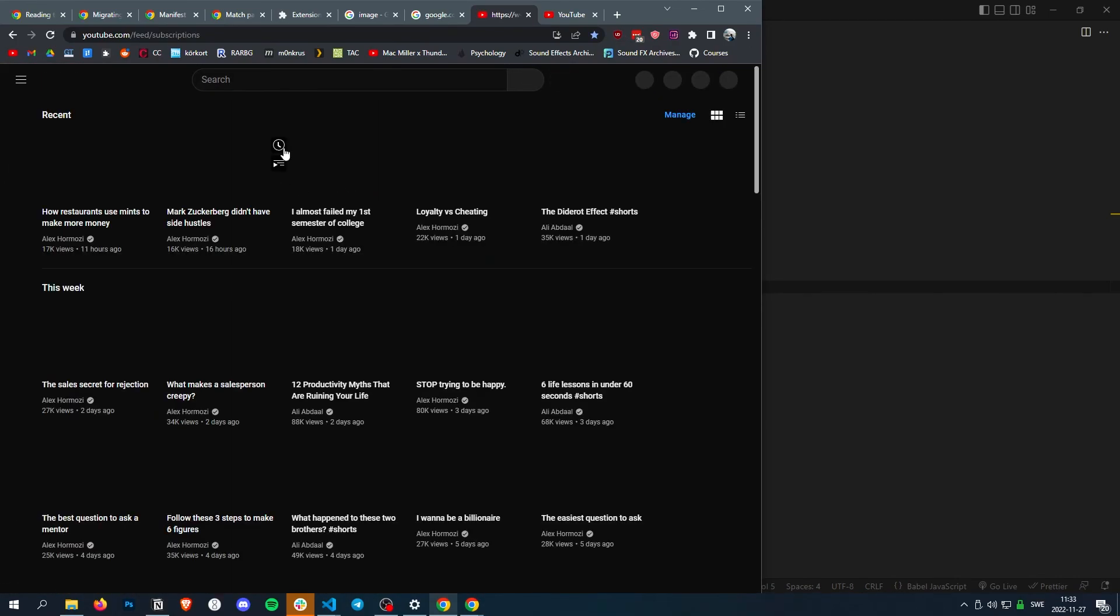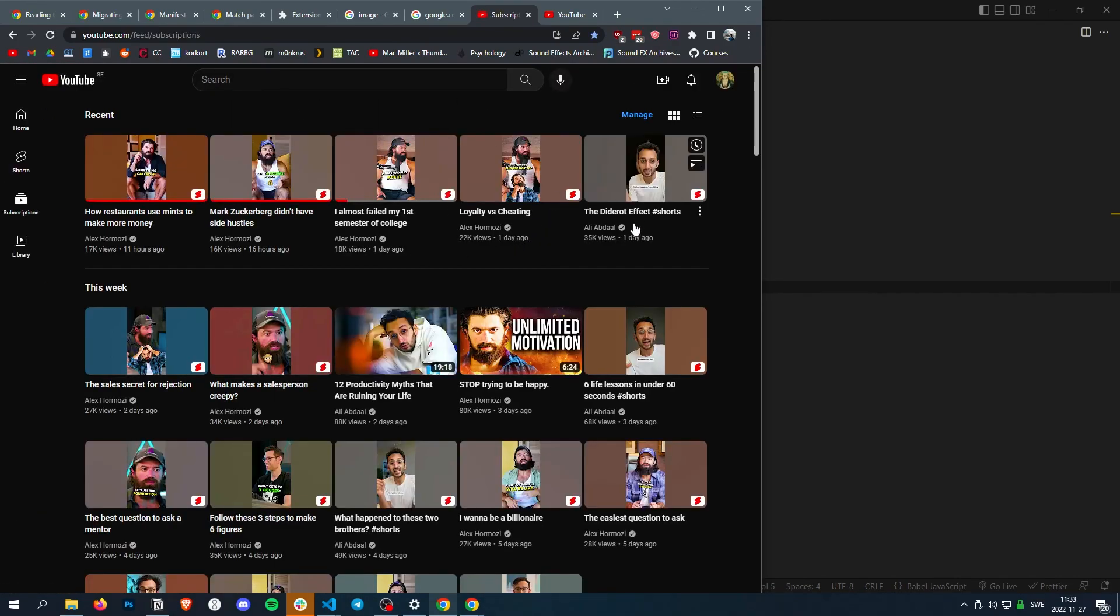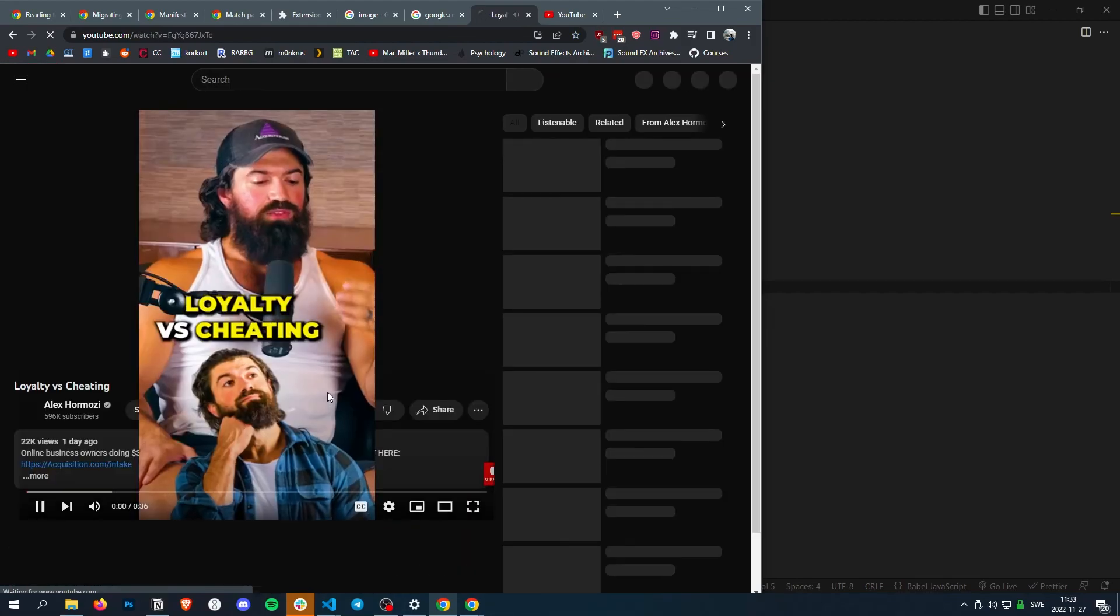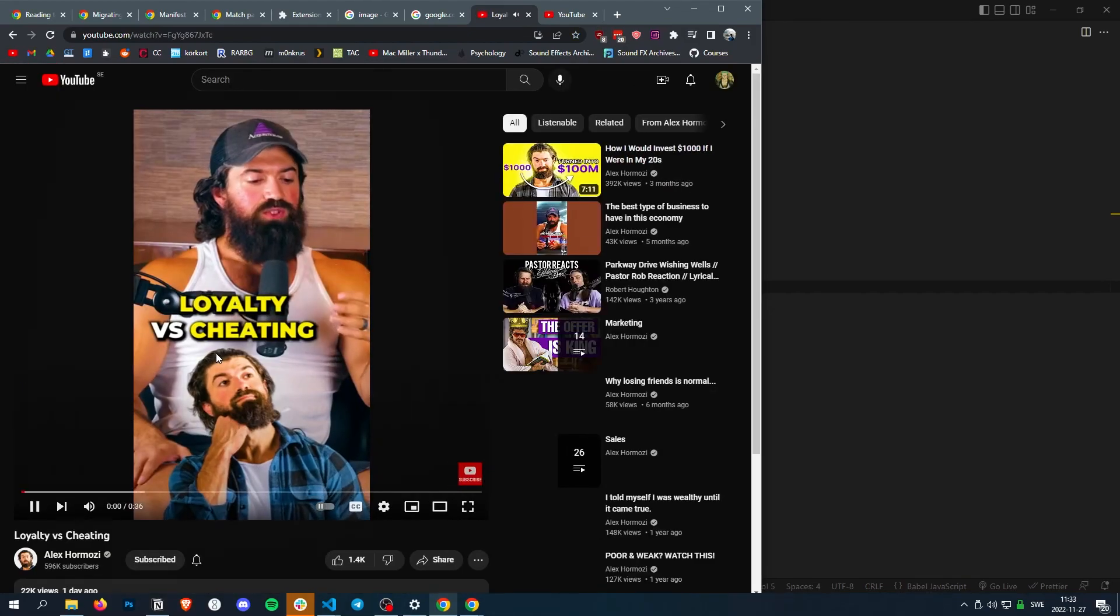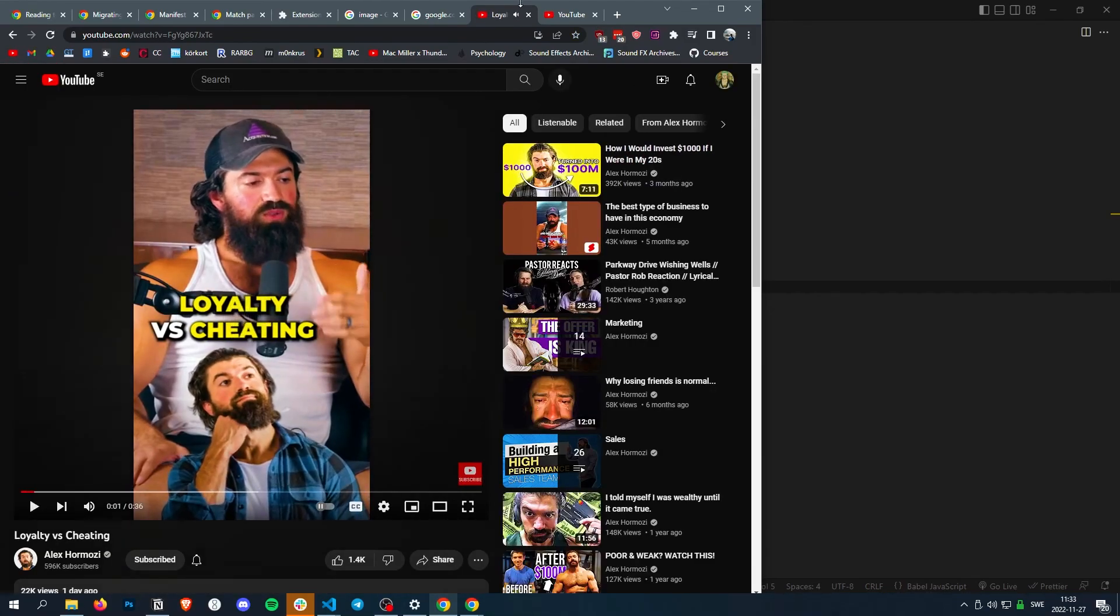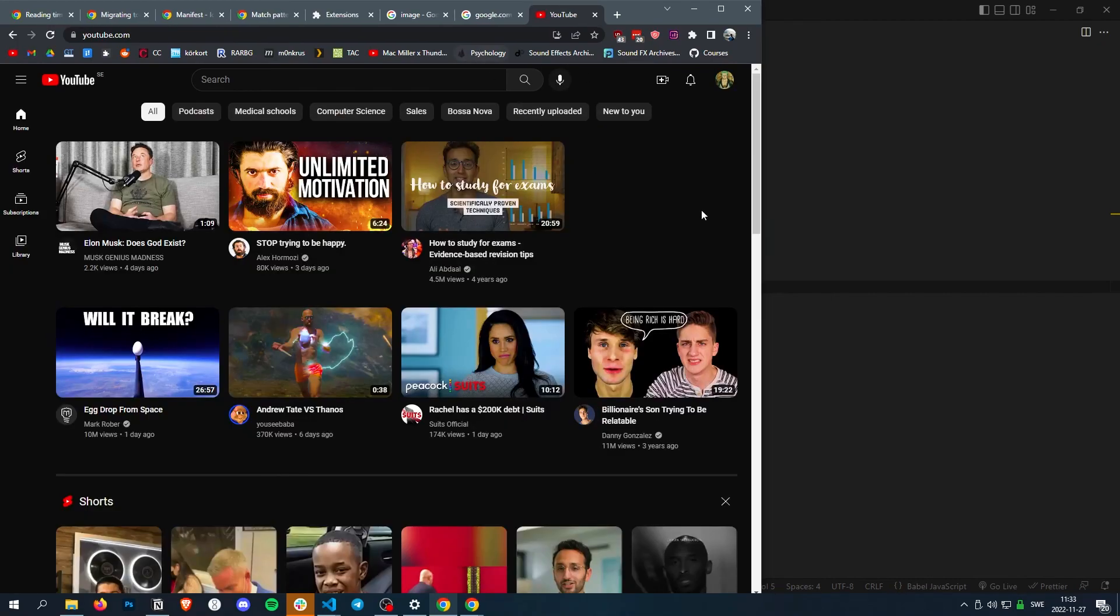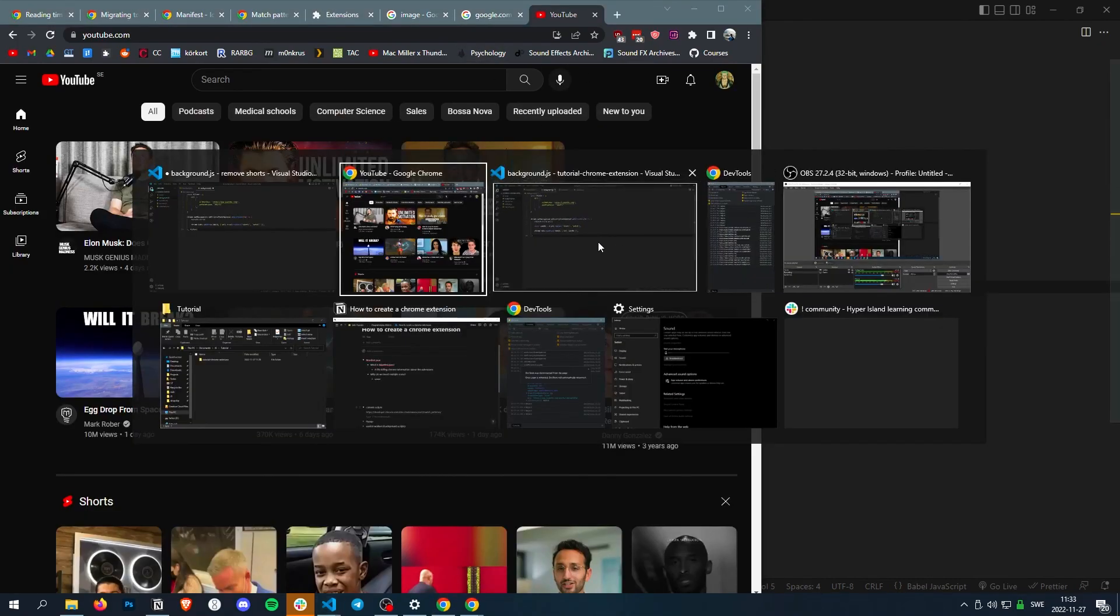Now we should have a fully functioning little script that doesn't allow us to go to dumb shorts anymore. Let's try another one, subscriptions, let's see this one. Perfect.